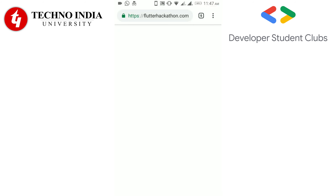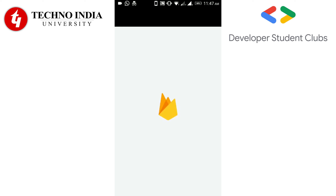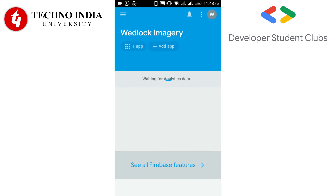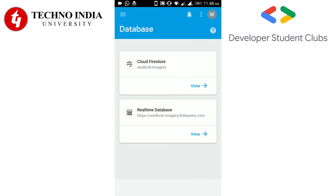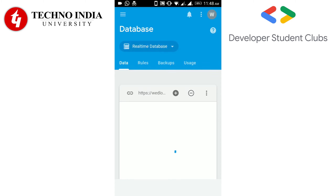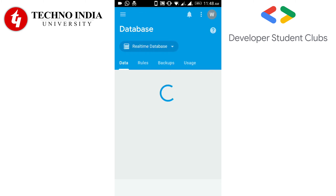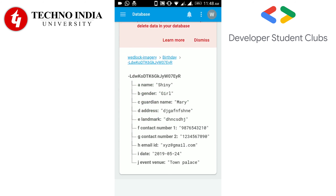Now let's see where this data is stored. Go to the console and open our project. Click on Database, then Real Time Database. The information entered in the Birthday option will be stored under the birthday node here. You can see the data entered just now. Now let's go back to the app.